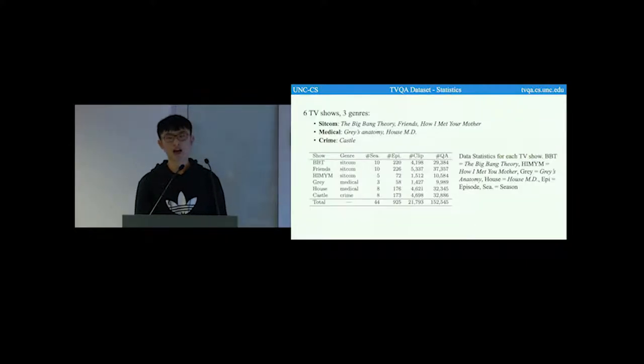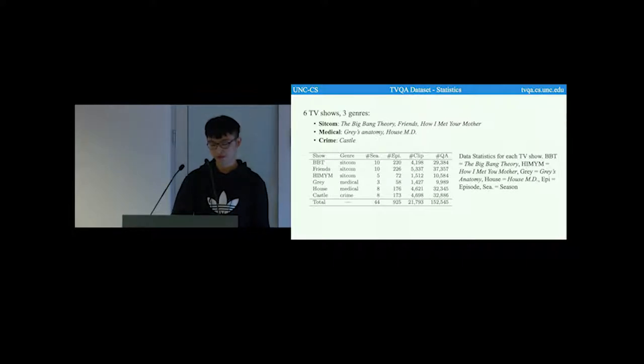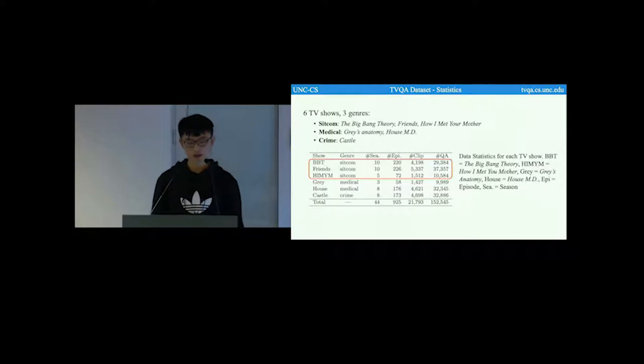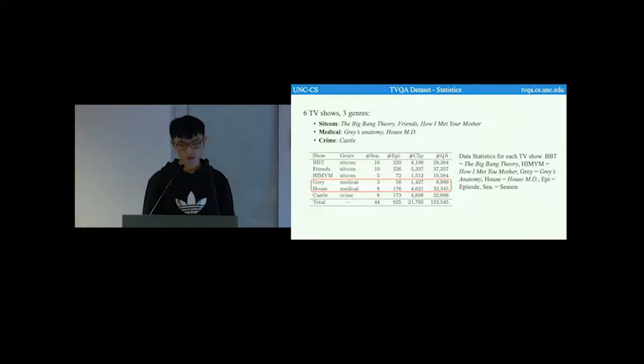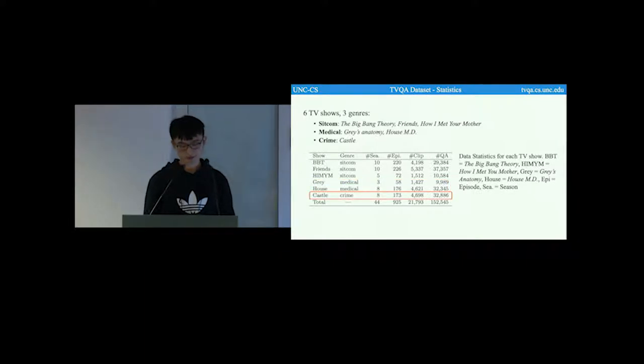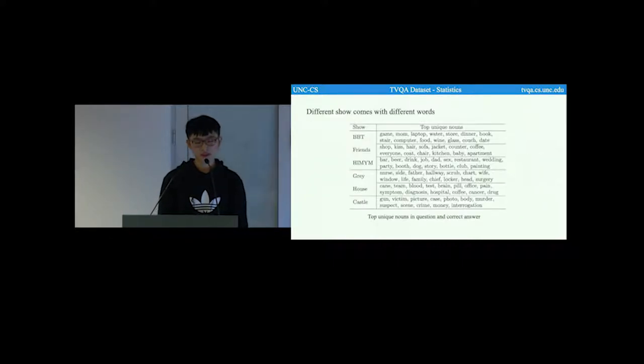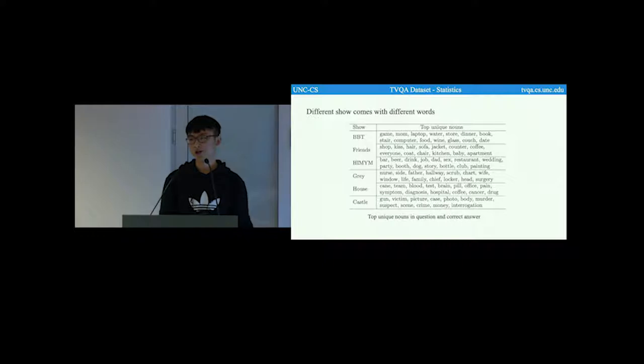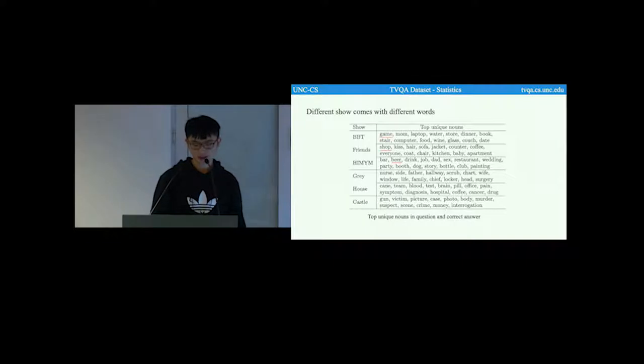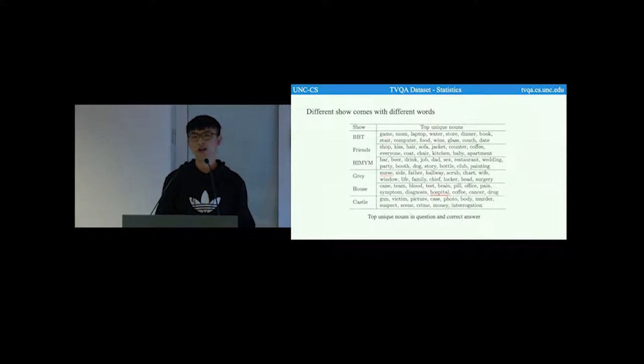TVQA questions are collected based on six TV shows across three genres. We have three from sitcoms: The Big Bang Theory, Friends and How I Met Your Mother. Two from medical: Grey's Anatomy and House MD. And one from crime, which is Castle. We noticed that different shows come with different words. For example, sitcoms come with more daily object scenes and actions such as game, shop and beer, while medical shows come with more medical terms such as nurse and hospital.